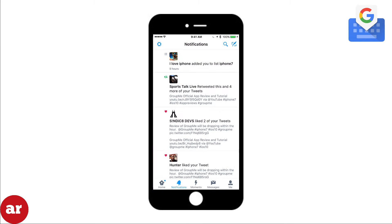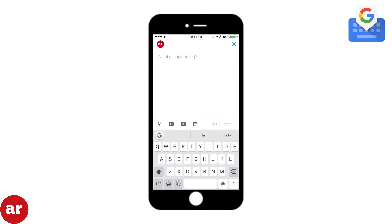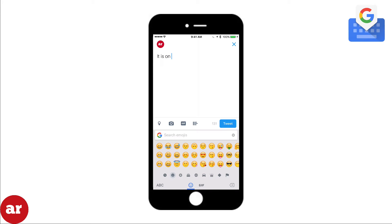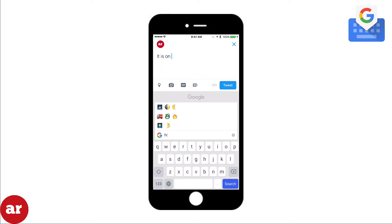Have you ever found yourself on Twitter running out of characters for a tweet? How about using Gboard to search for an emoji? Click the emoji icon. Instead of saying it's burning up outside, I'll search for an emoji that will help me say the same thing.